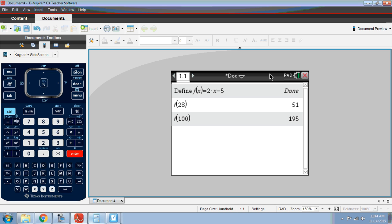This is going to be helpful for explicit definitions of sequences, because let's say I want to find the 50th term or the 100th term. If you have the explicit definition, all you need to do is put that function in and then you can evaluate the function to figure out any term you want.